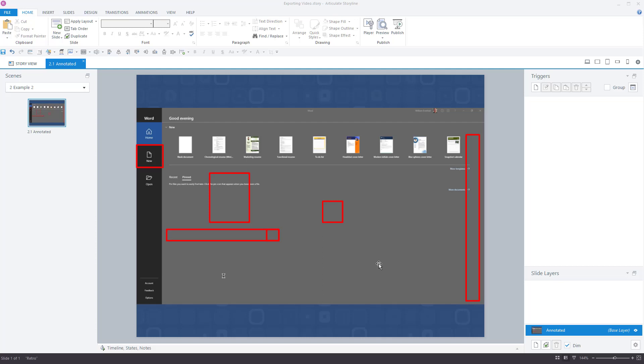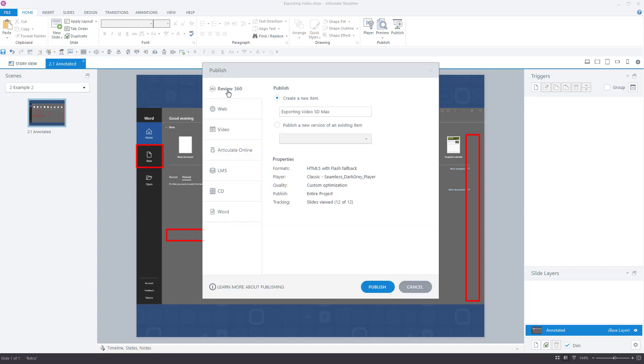Now the second example gets a little more complicated because I've taken the time to carefully annotate my video with captions. If I export the video as I did in the previous example, the annotations would not be exported with the video. In this situation, I turn to a publishing feature of Articulate Storyline 360.